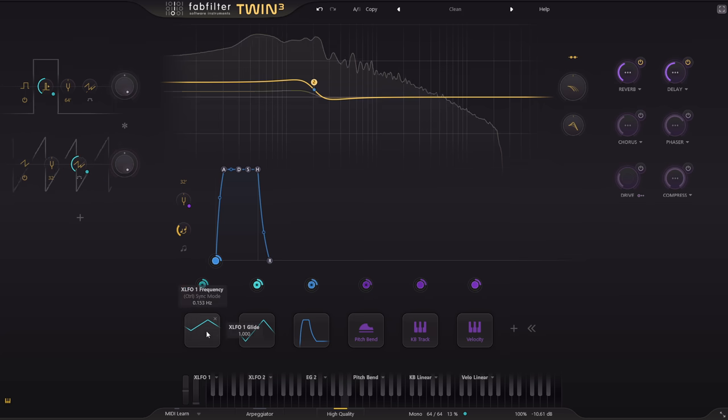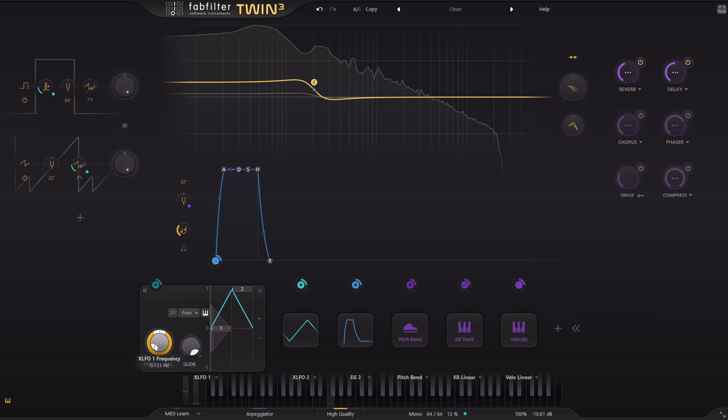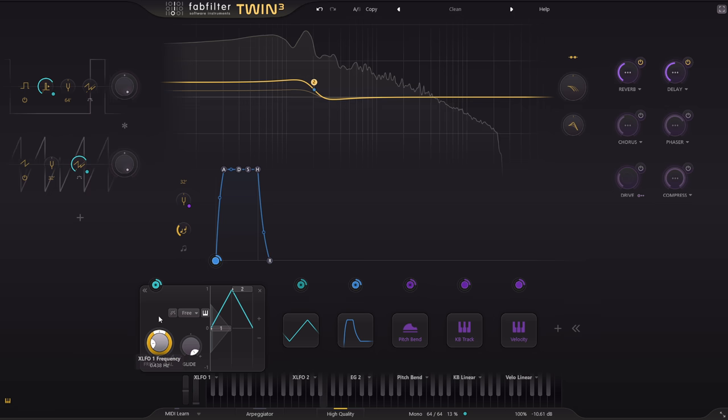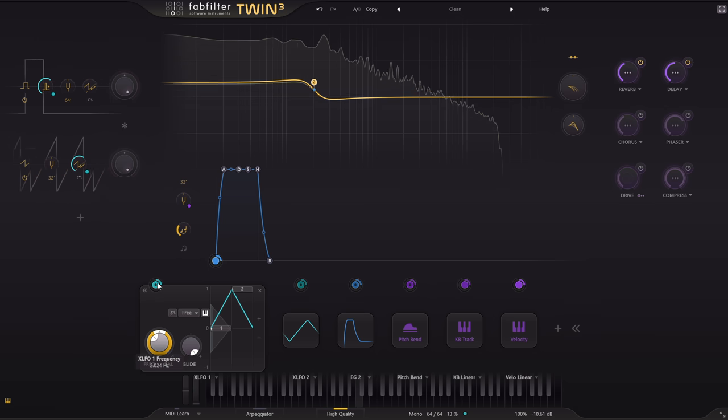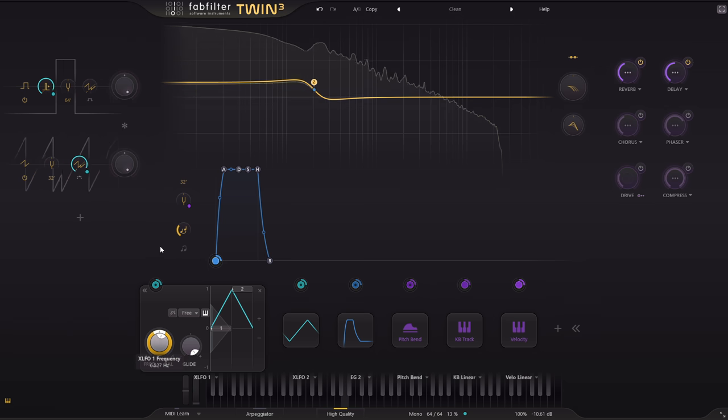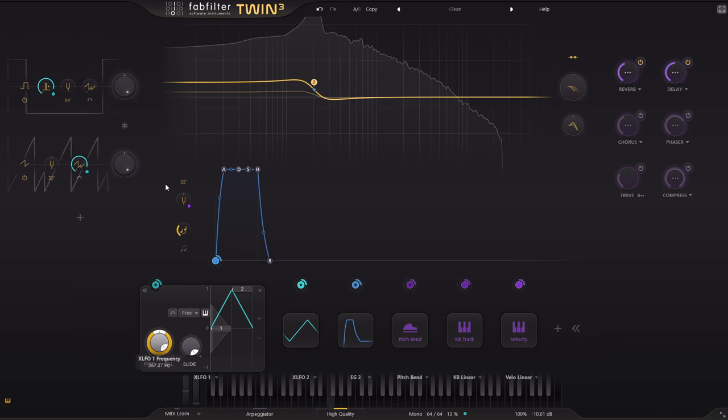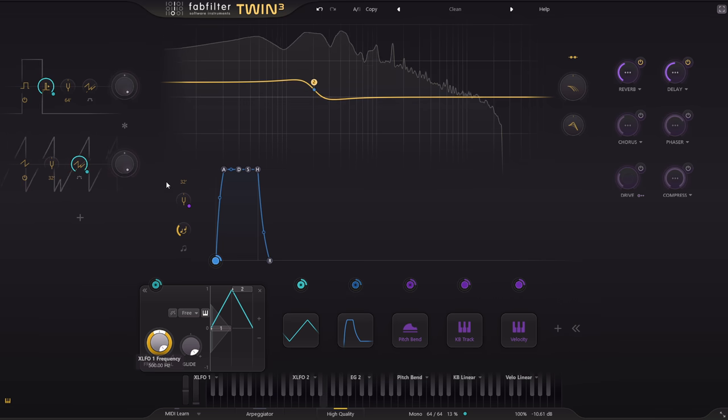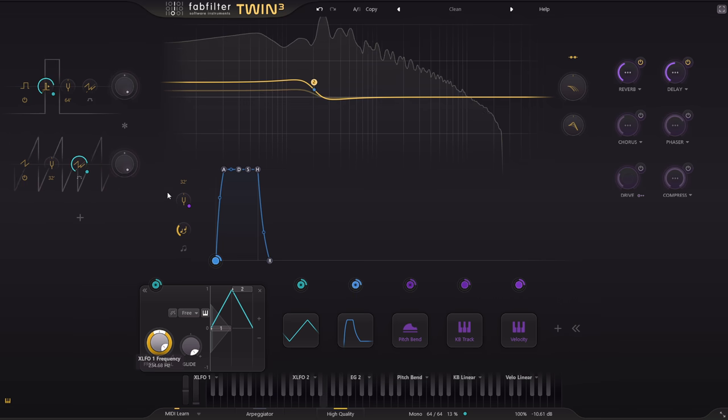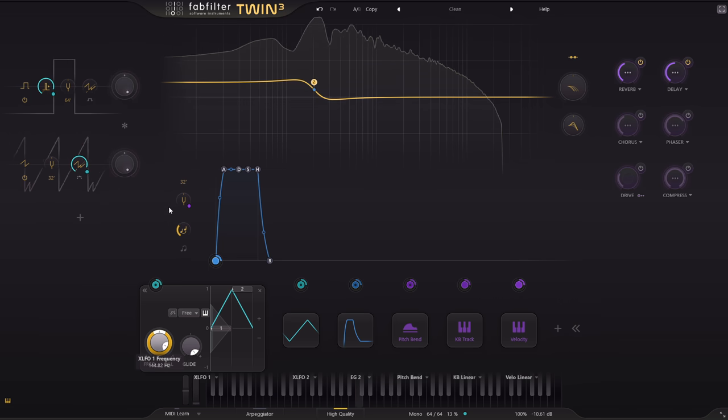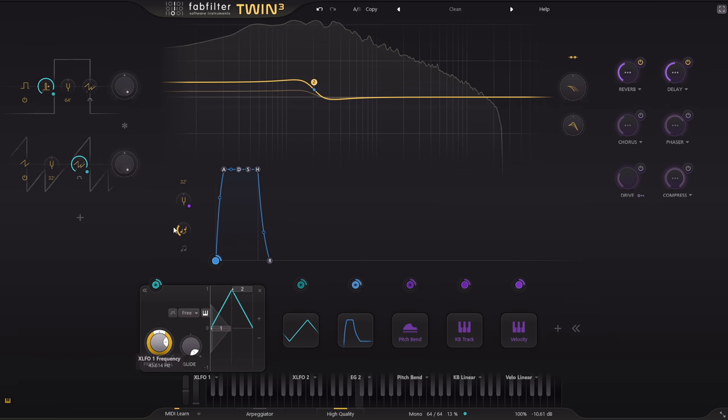This setting becomes more important if I increase the LFO rate. This goes well into the audio range, right up to 500 Hz, and the oversampling makes a big difference in that case.